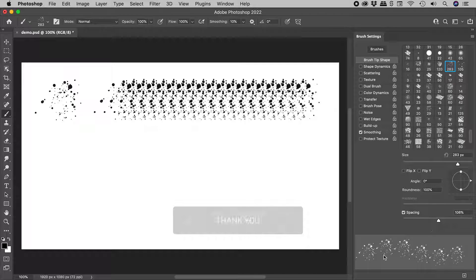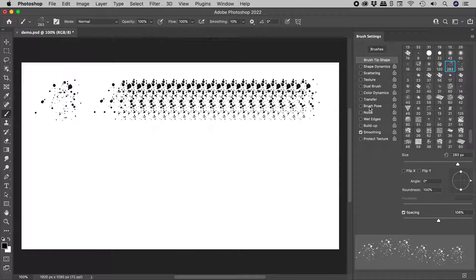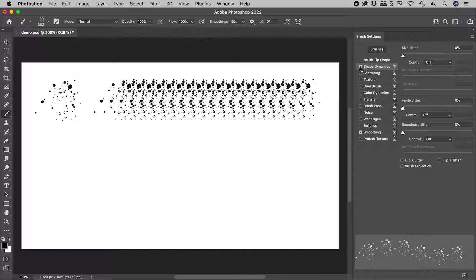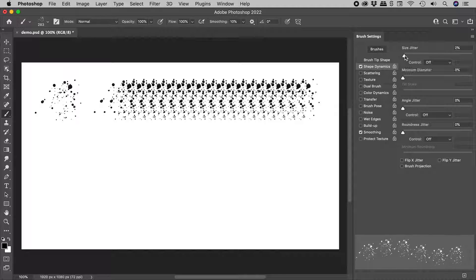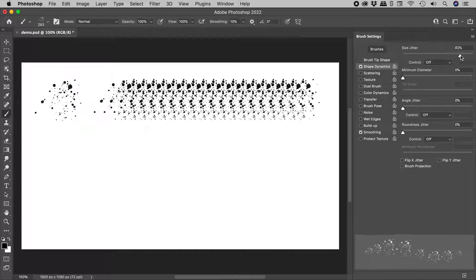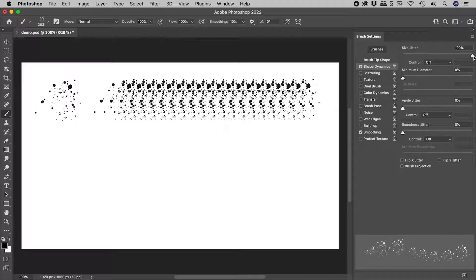Also, keep an eye on this preview down here. Let's activate Shape Dynamics, making sure the check mark is on. As I start to increase the size jitter, you can see the size variability creeping into the preview. Let's leave this at 100%.